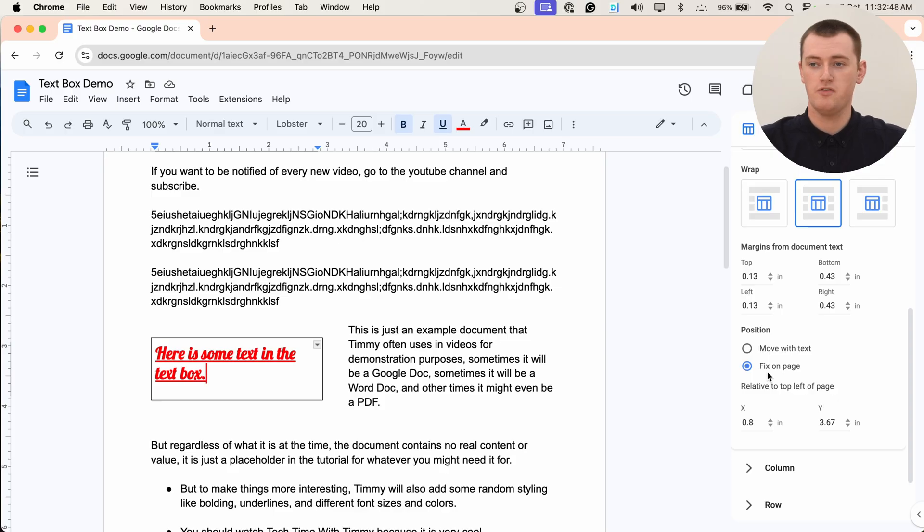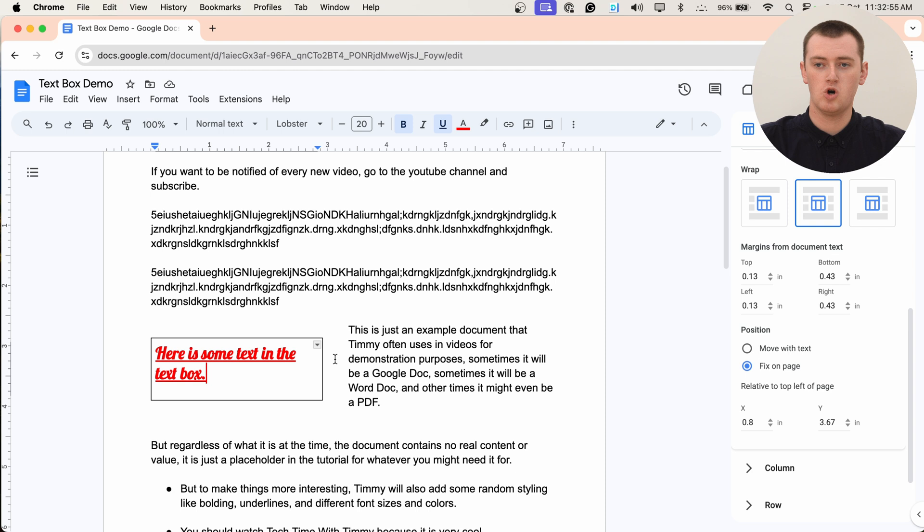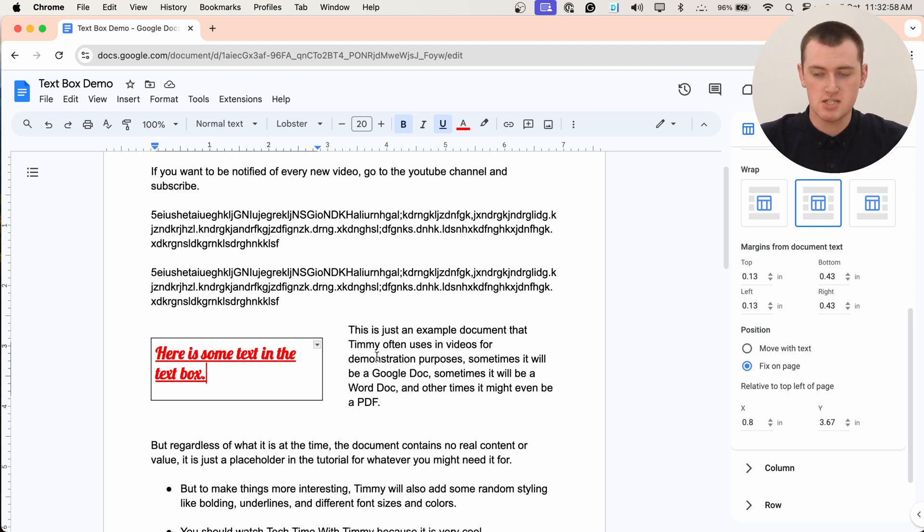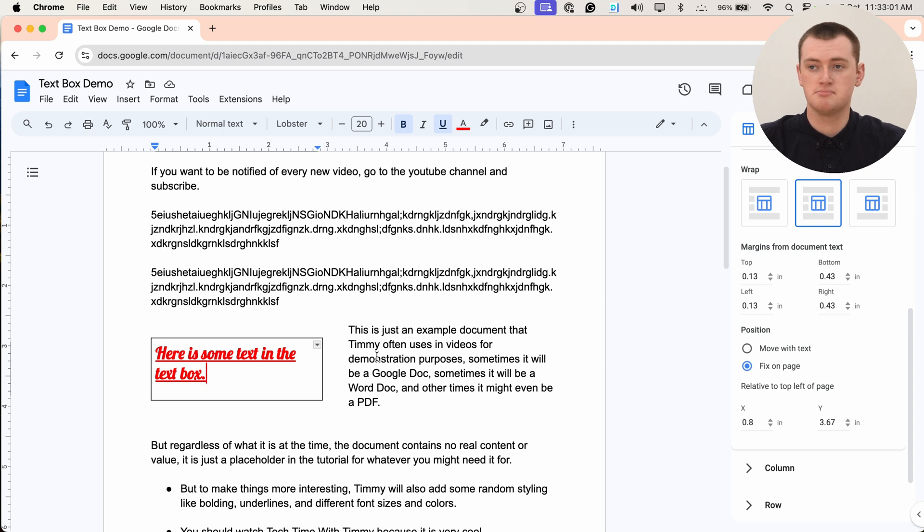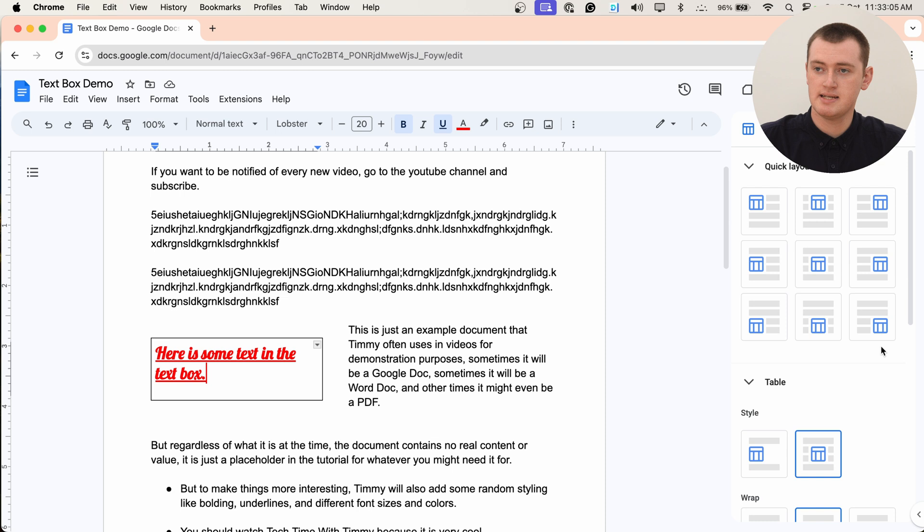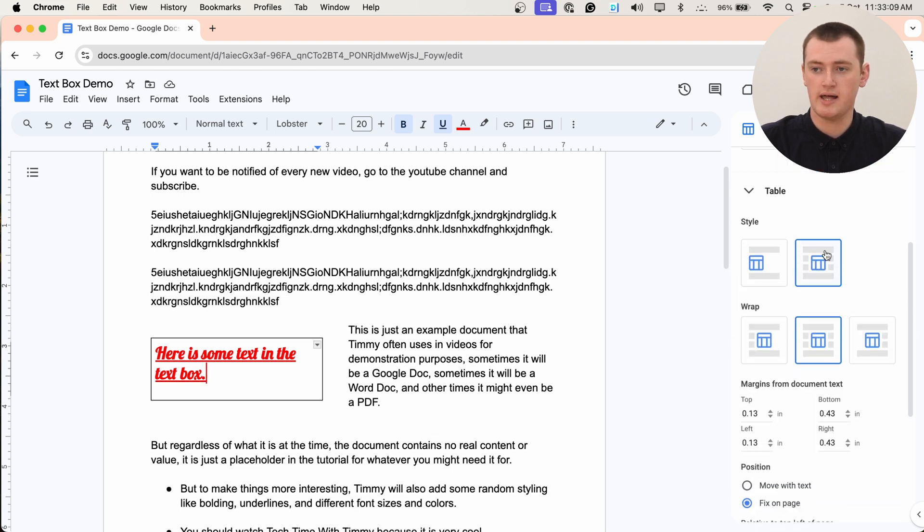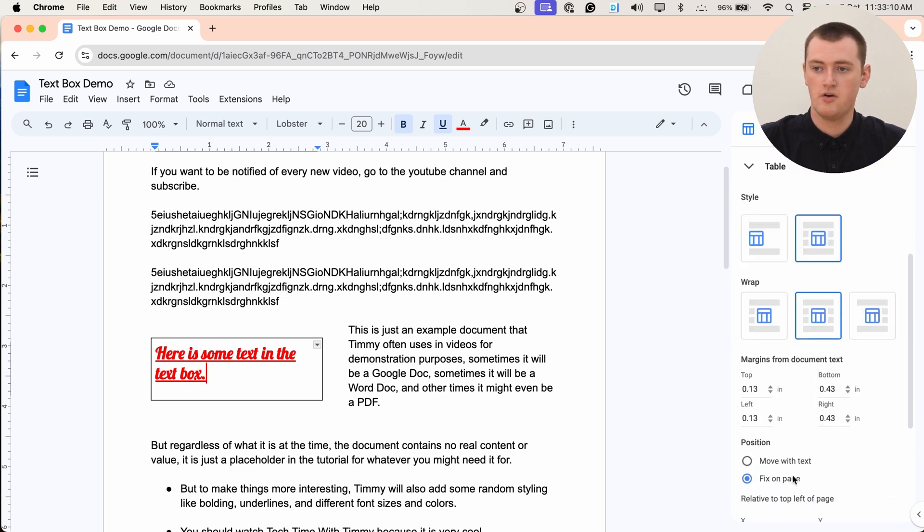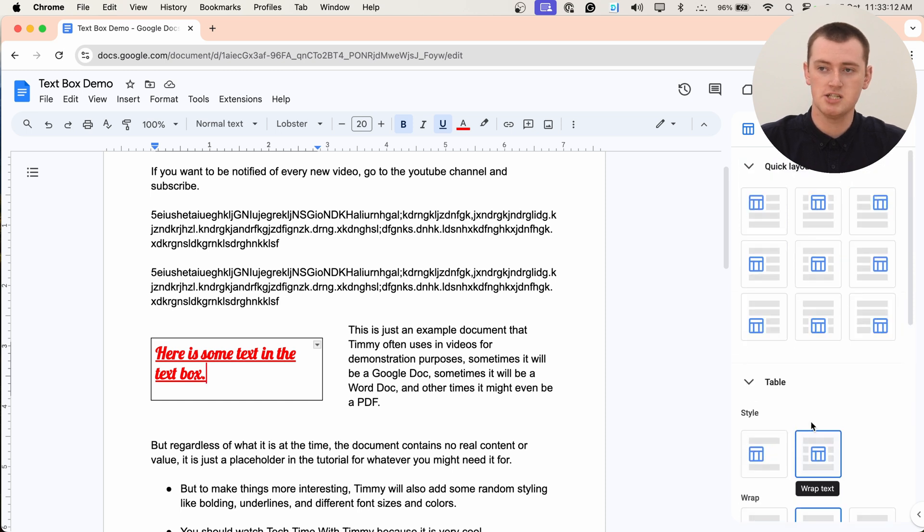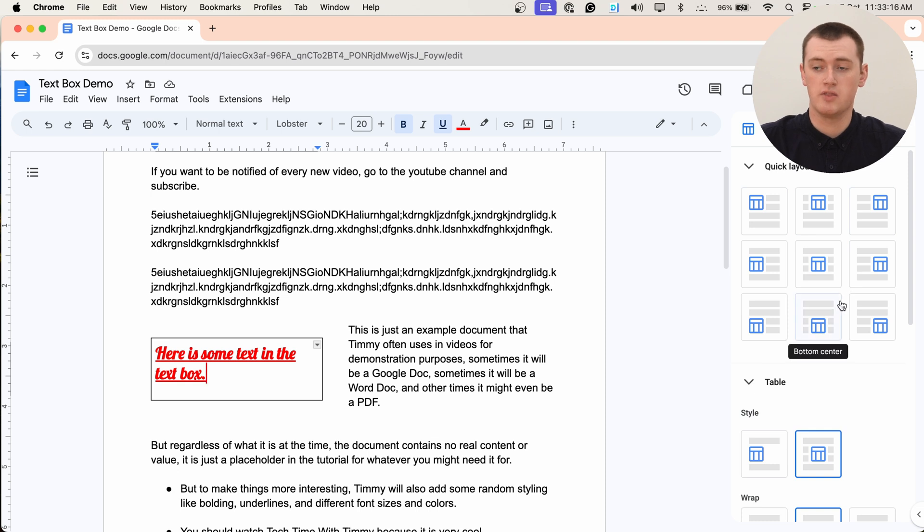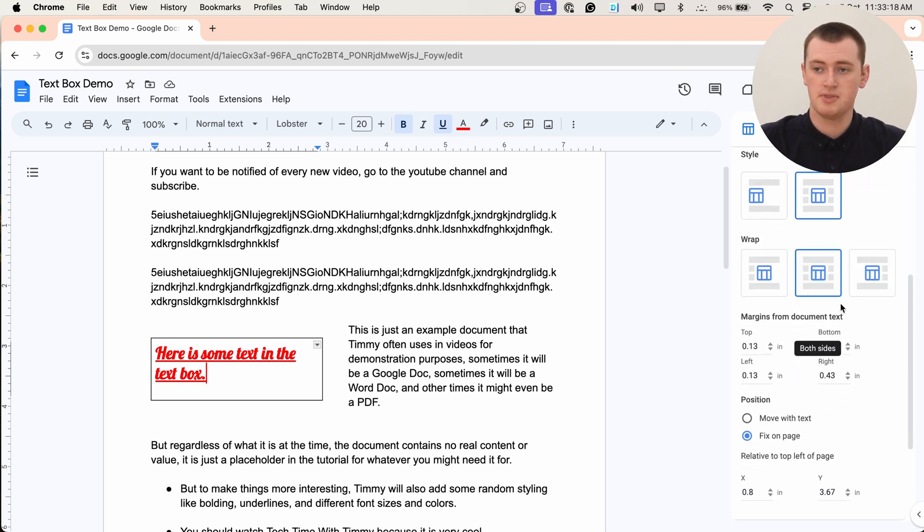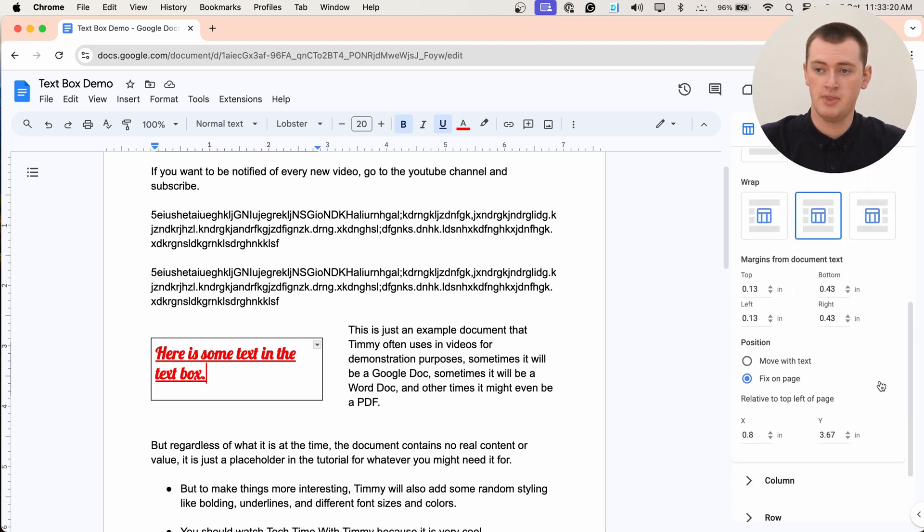But if you have it set to move with text, if you add more text above it, then the box will go down so that it's always next to the same text in the correct position. So different options are good for different uses. But one more thing Timmy will add is if you use one of these quick layouts, it will actually force you to use fix on page, because it has to fix it to one of these positions on the page. So those are the two options there.